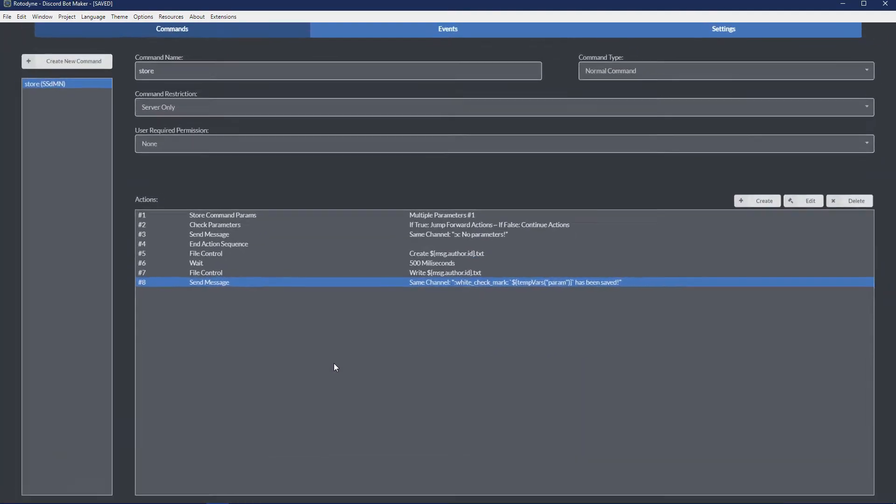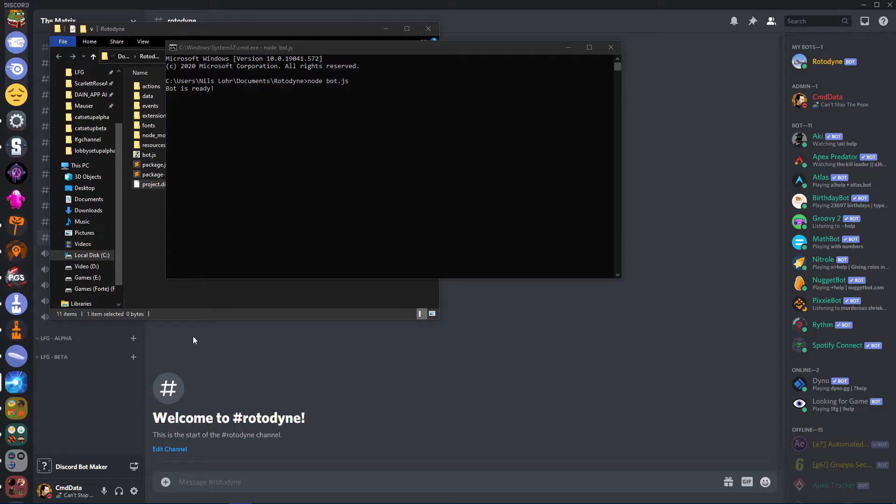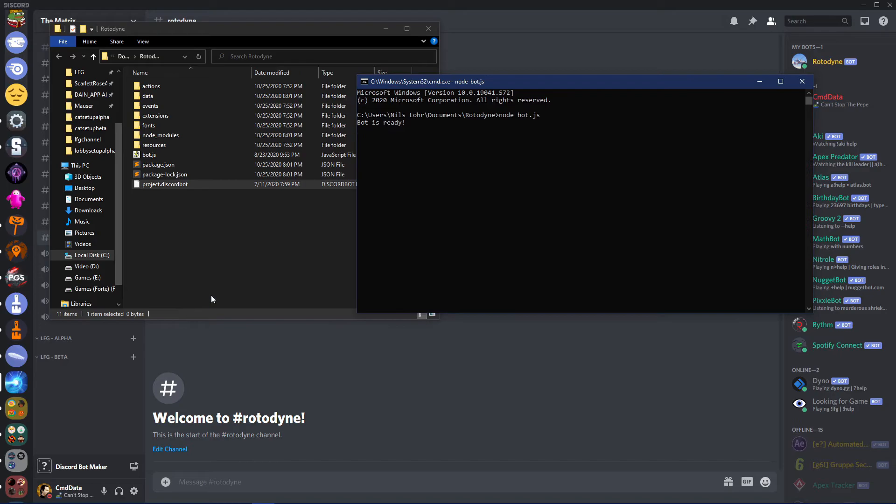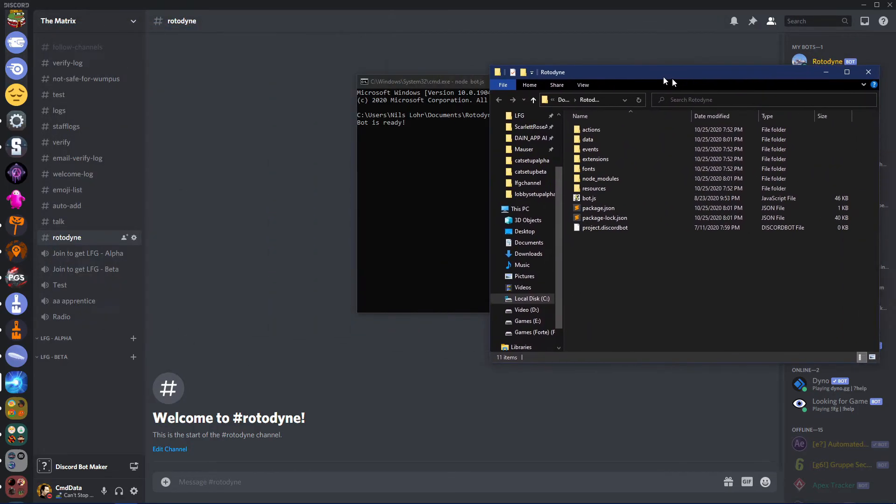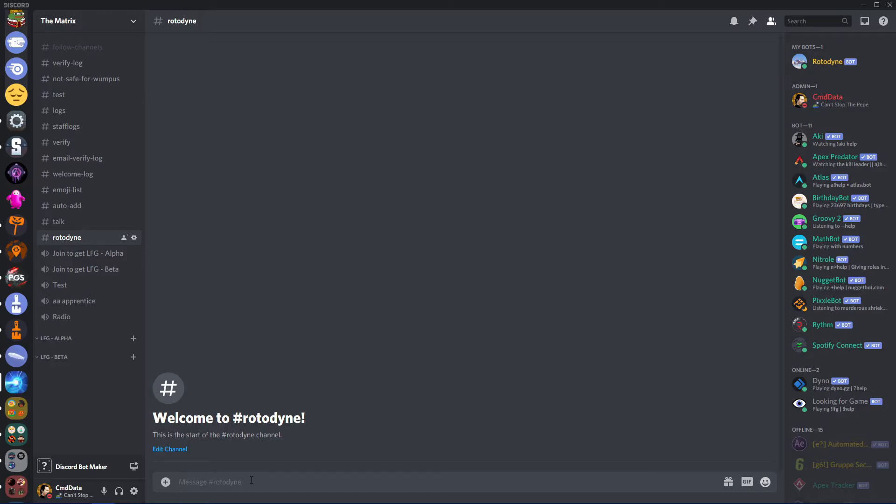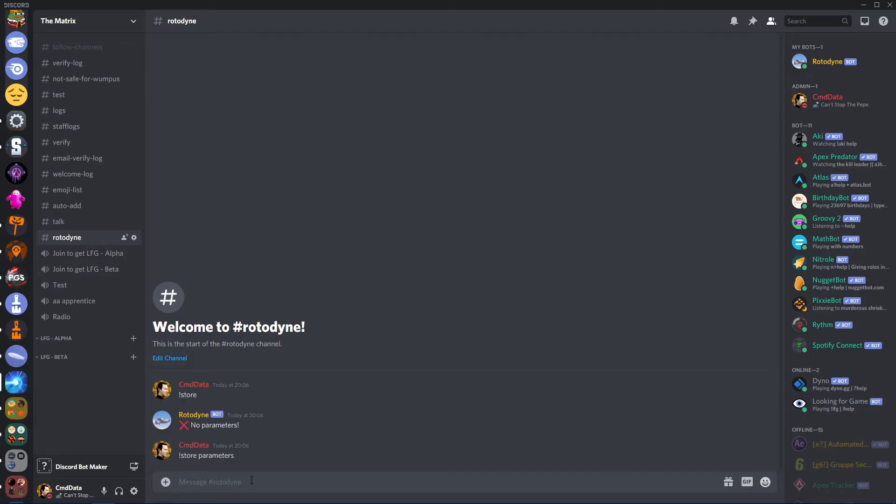All right, then let's fire up our bot. Now we've started our bot and this is our bot folder. And then now let's do the store command. Obviously it shouldn't do anything like that. And then let's say parameters like that.